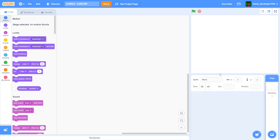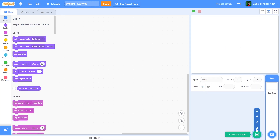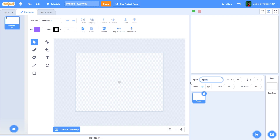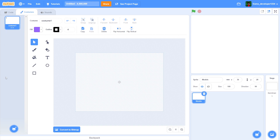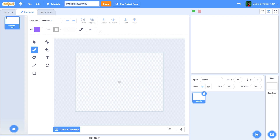First thing we want to do is delete the Scratch cat. Then we're actually gonna create a sprite called 'our models' — basically we're gonna design our animatronics right here. I'm gonna have like four animatronics I think. Let's also go ahead and rename our project. I'll do 'Five Nights at Bananas' because that's the first thing I can think of.